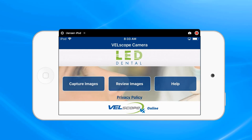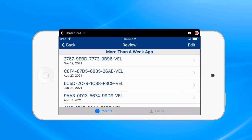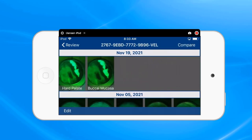Assuming we've already taken that picture and now we want to transfer it, we're going to go into Review Images. We're then going to identify the patient by the code that hopefully we transcribed or put into the patient's chart previously, and then highlight that patient. We then have all the images available under that patient's code, and at that point determine which images we want to transfer.